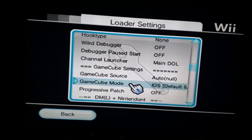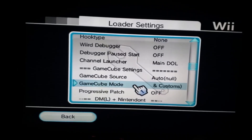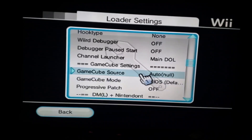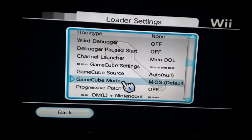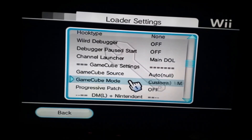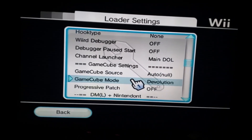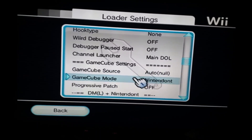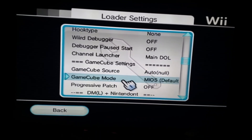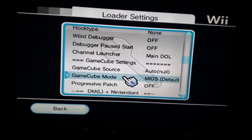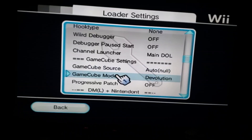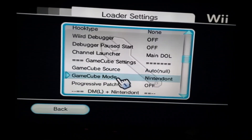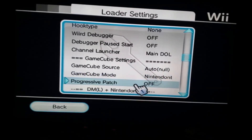To fix that error message, you're going to change your GameCube mode to auto — or rather, the fix I found is on this GameCube mode setting. You have a couple of options: Devolution, which is another app; Nintendont, which is another app; and then Mios. We're going to go to Nintendont, because that's what my application loader is.